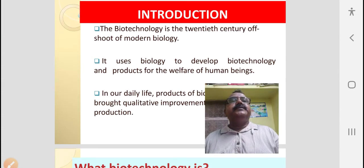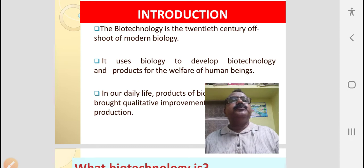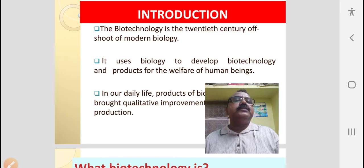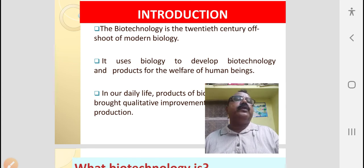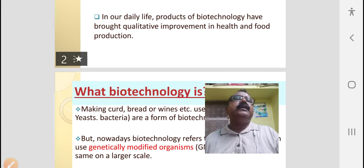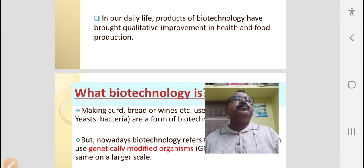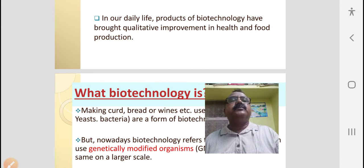Friends, biotechnology is the 20th century offshoot of modern biology. It uses biology to develop biotechnology and products for the welfare of human beings. In our daily life, products of biotechnology have brought about qualitative improvement in health and food production.